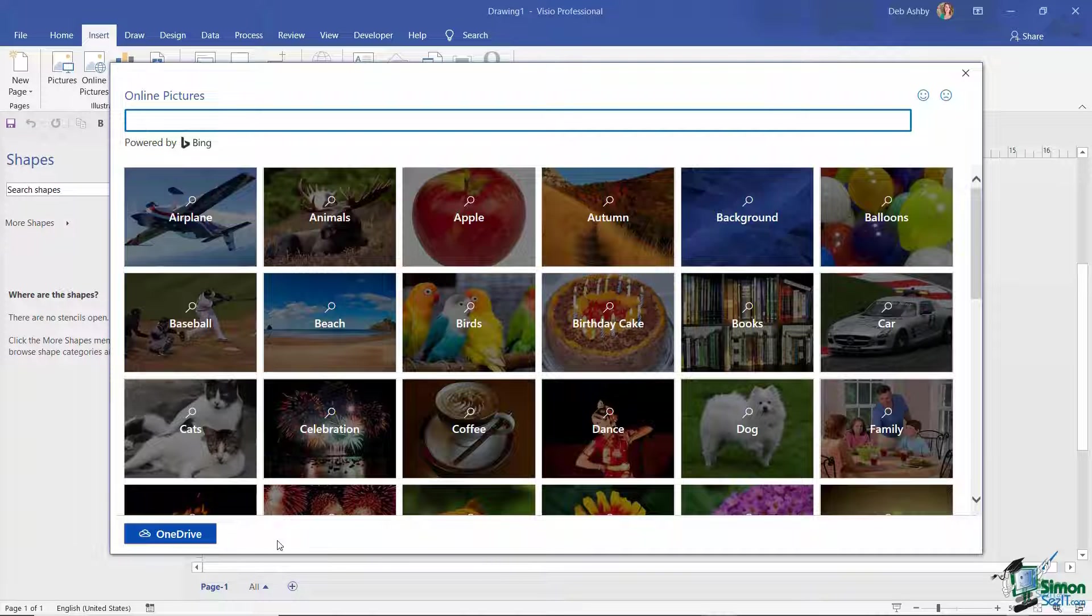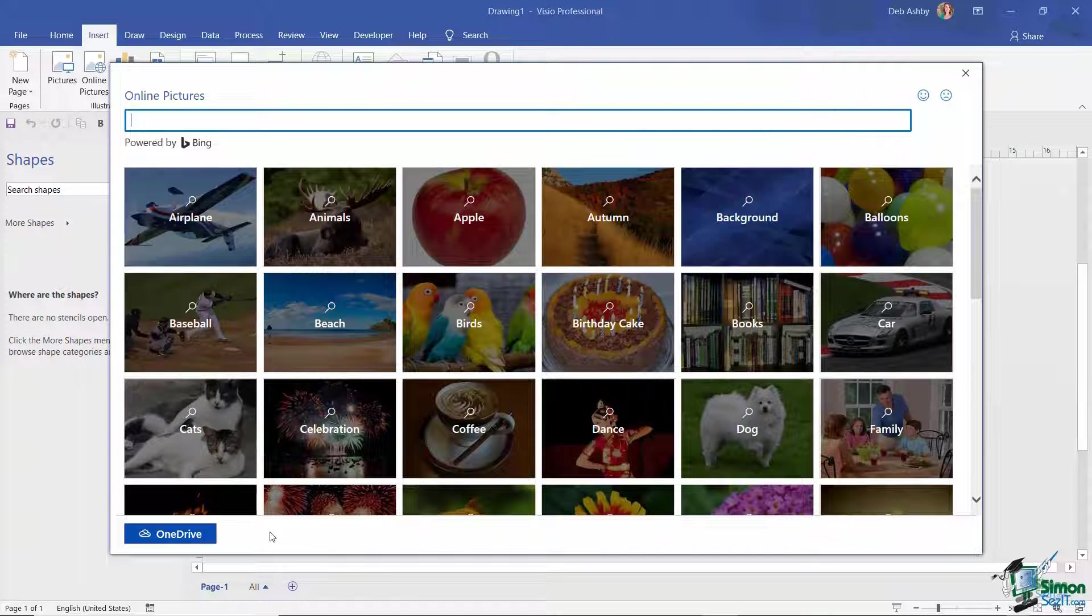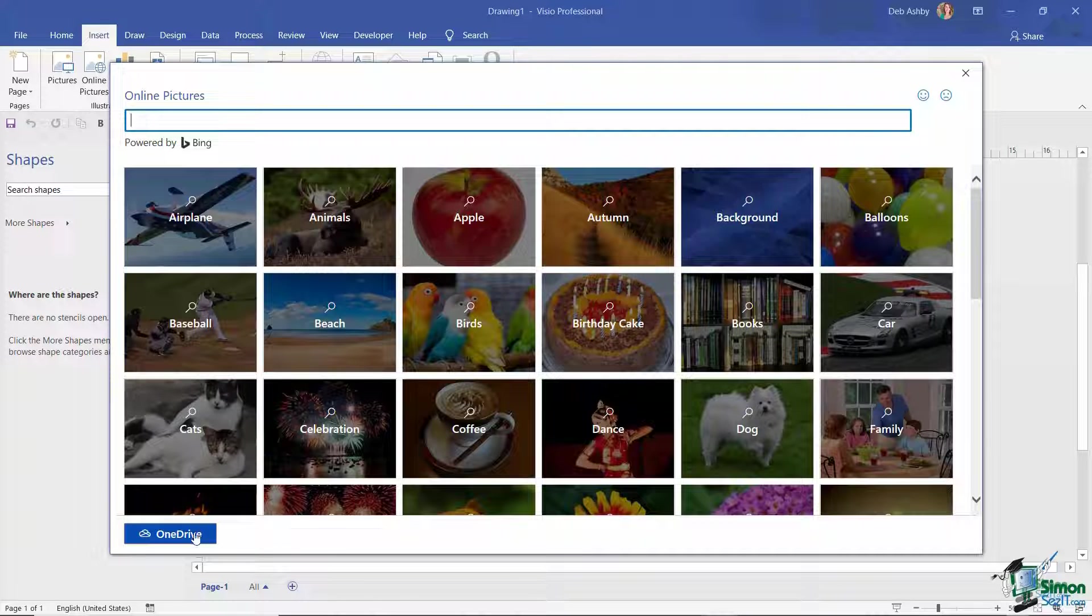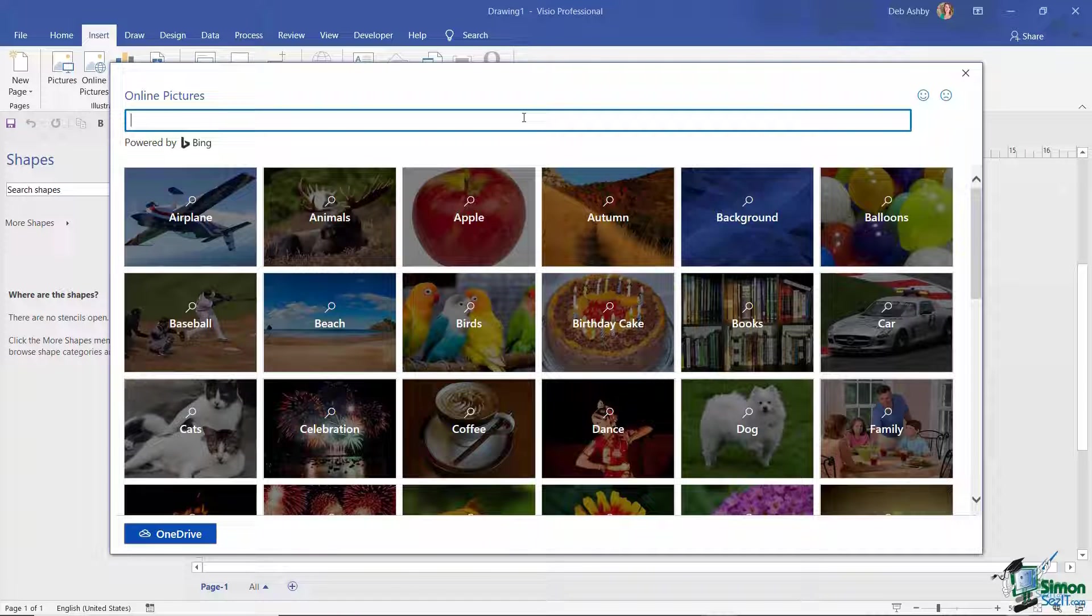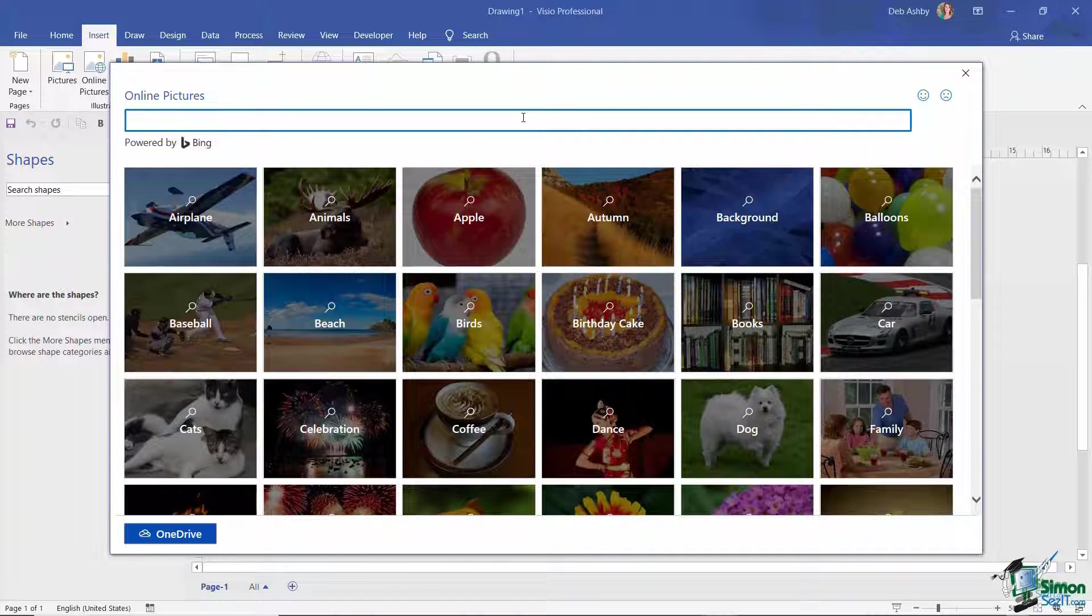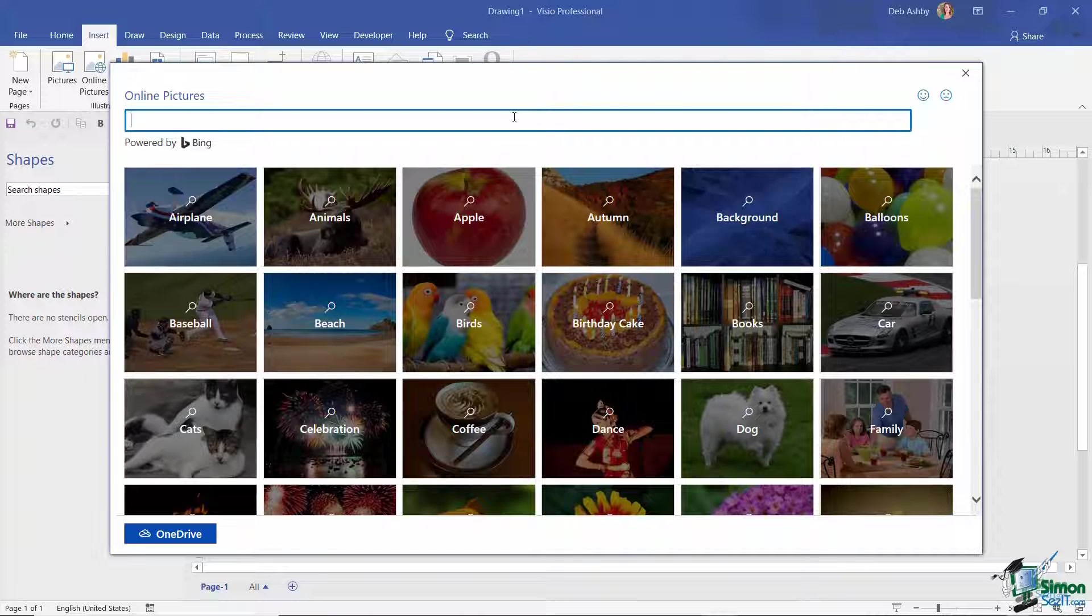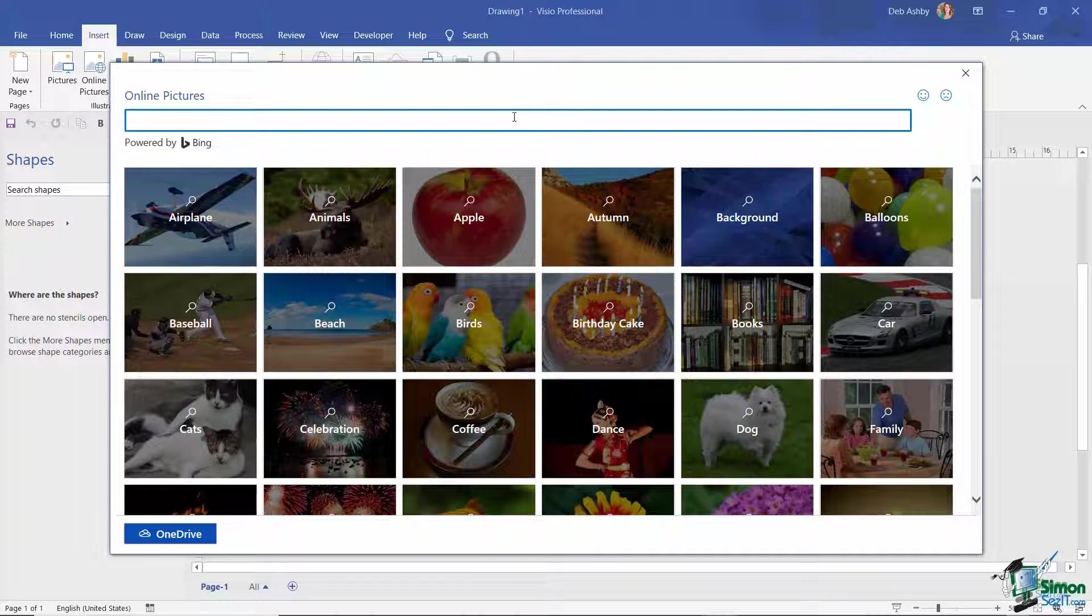Aside from finding my picture in cloud storage, I also have the choice of browsing the internet for an online picture. This is basically doing a Bing image search. If you're not that familiar with Bing, it's basically Microsoft's version of Google. It's just a web browser.